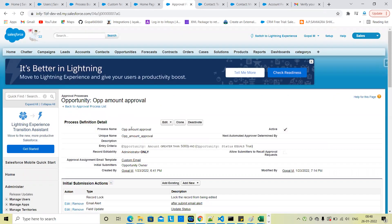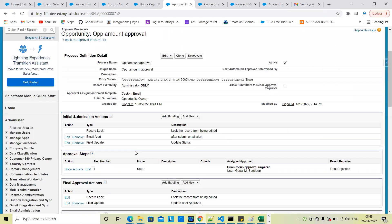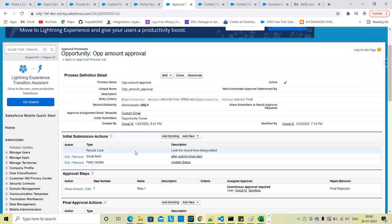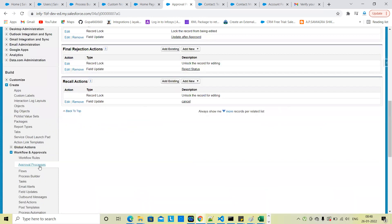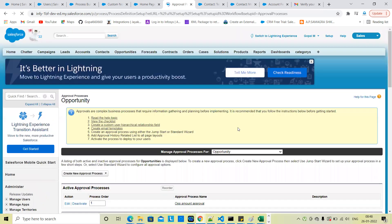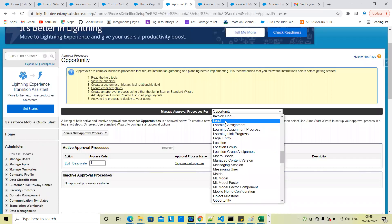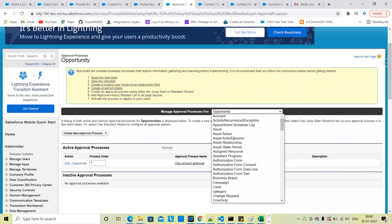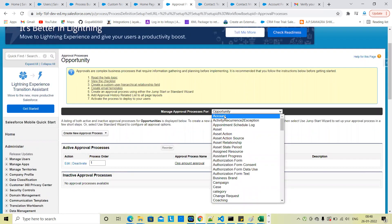The opportunity amount approval process. Let's create one more approval process on the account object.